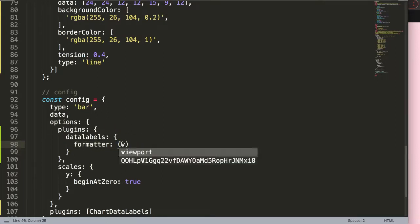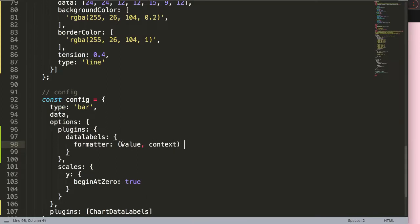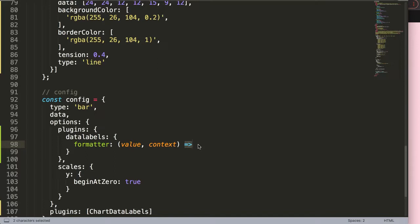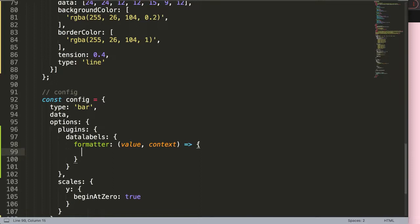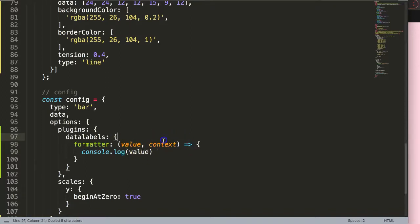In here I want to grab the value and the context. Because it's a callback function we need to use an arrow function expression. Then I'll put in these curly braces, and first I want to console log to show you what the parameter of value is and what the context is.